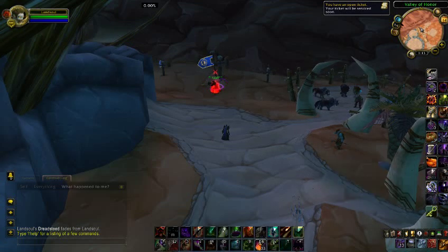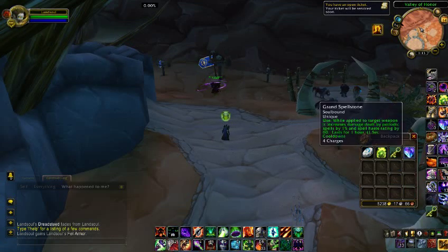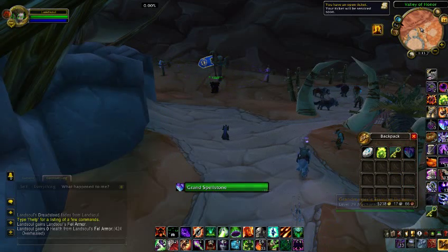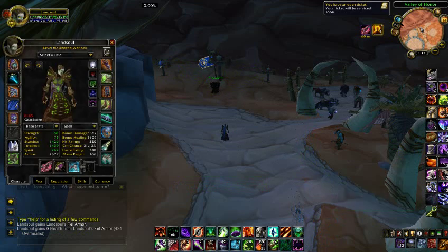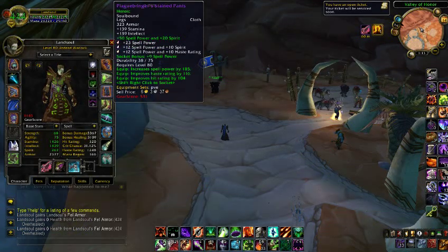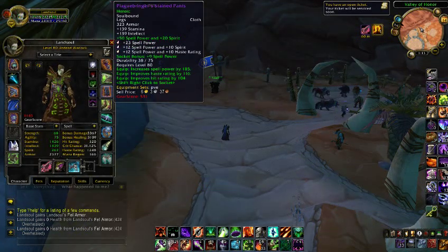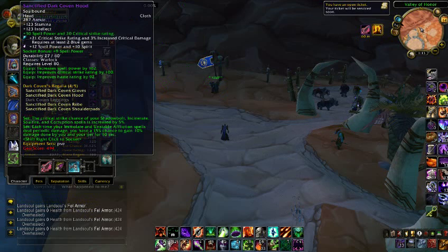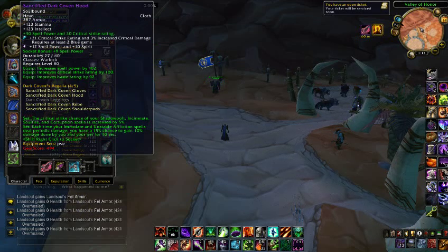Always keep your Fel Armor on and use a Spellstone on your weapon. For gemming: for red I use 23 spell power. For blue I use 23 spell power and 20 spirit. For yellow I use 23 spell power and 10 haste rating. For meta I use 21 critical strike rating and 3% increase critical damage.